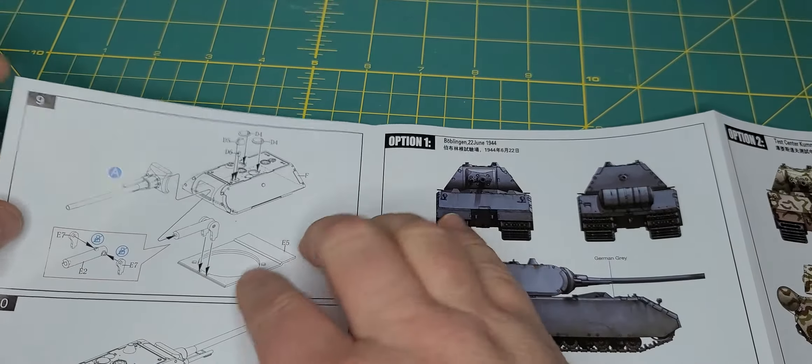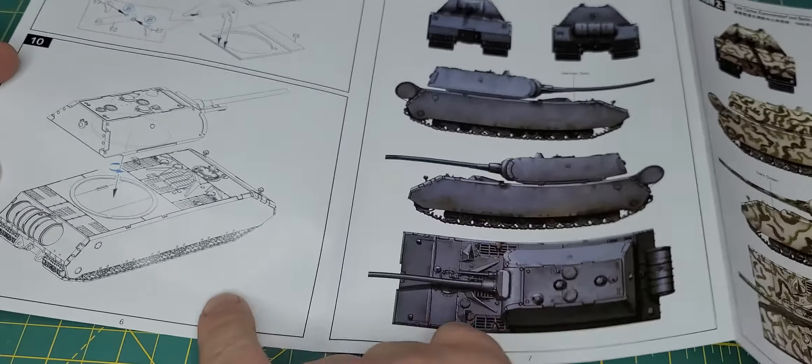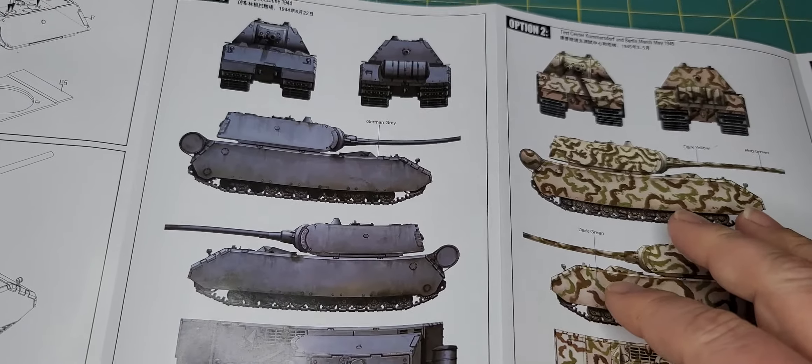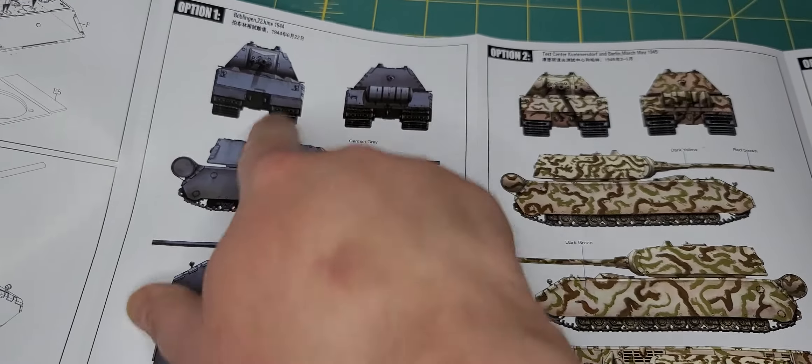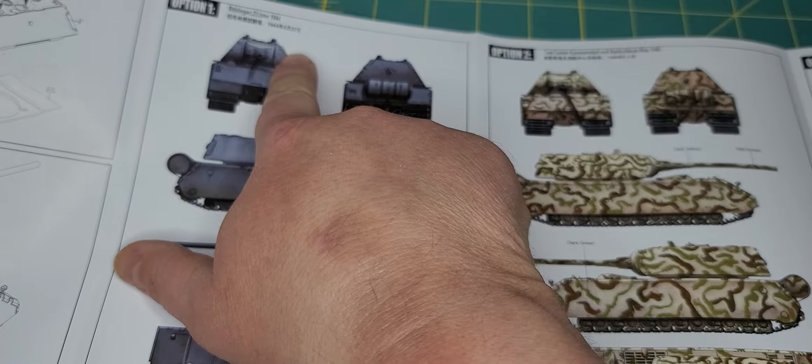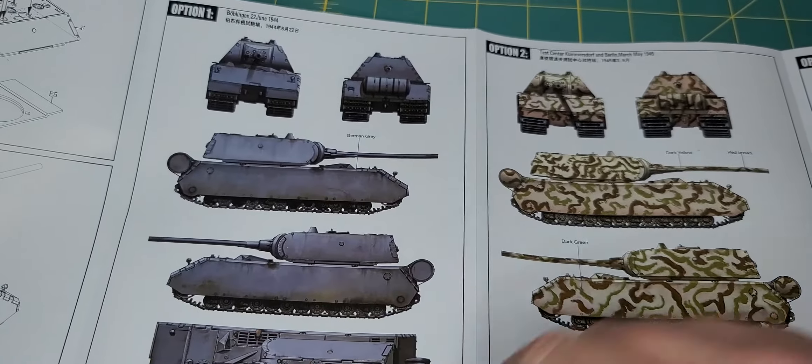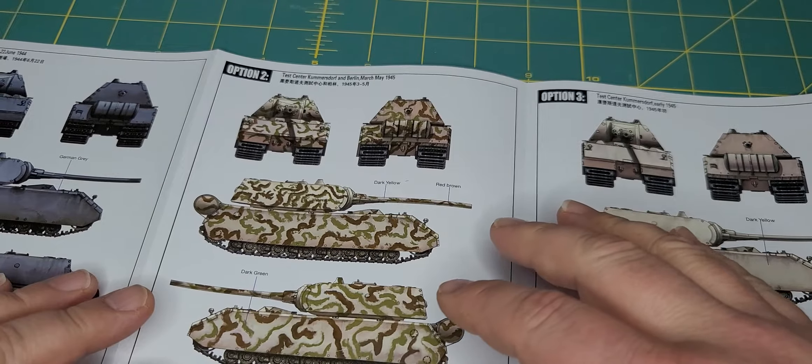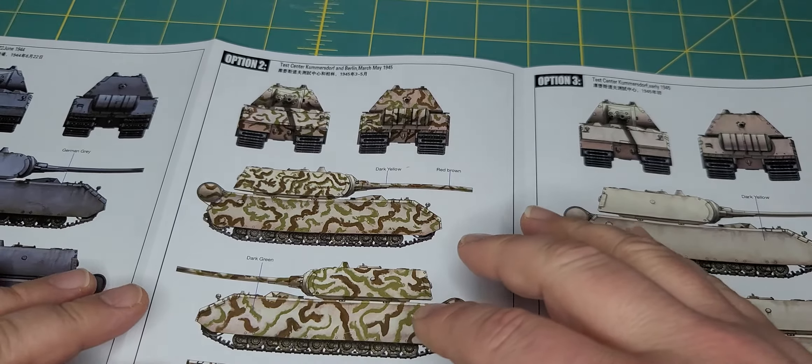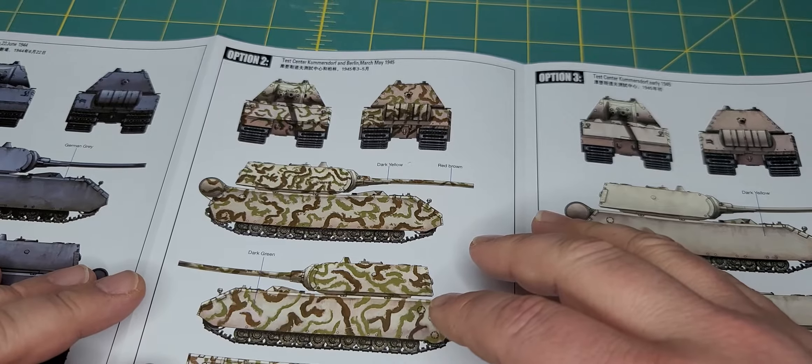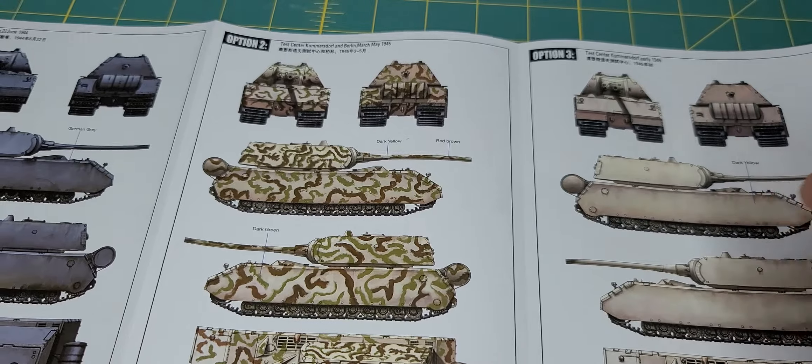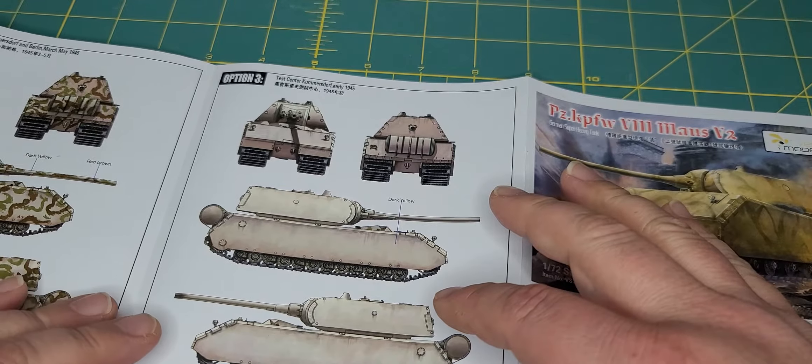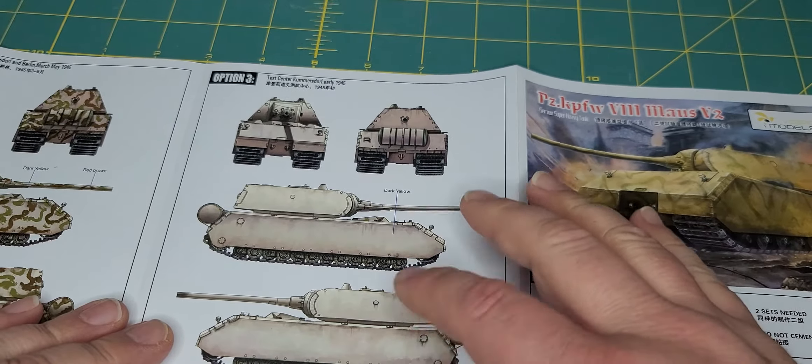And then you get into your turret finishing it off, and then you get your paint schemes. So again there's looks like there's three schemes here. This one again was from 22nd of June 1944. This one is Kummersdorf and Berlin of March to May of 45. And as you see it's in a bit of a camel. And then this one is the one at Kummersdorf early 45.